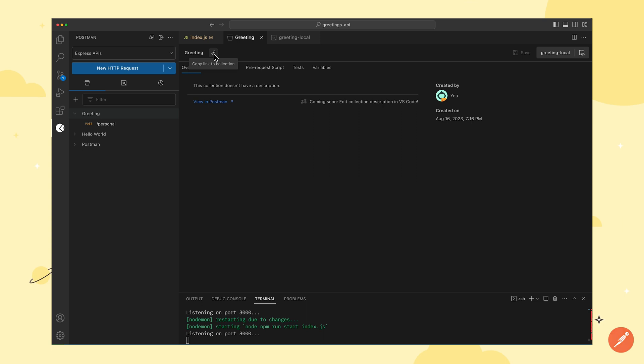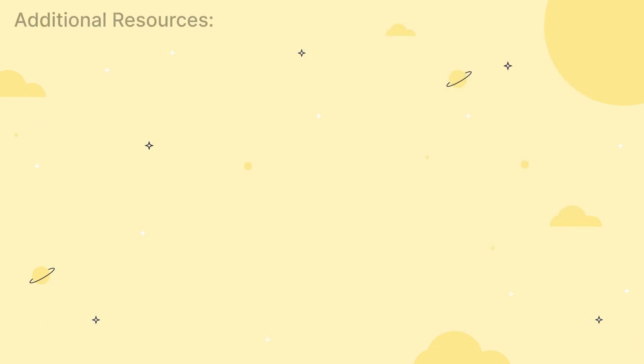That is how Postman's VS Code extension enables users to build high-quality APIs right within their IDE.